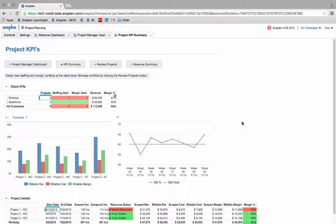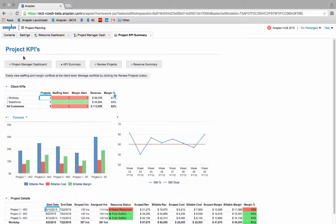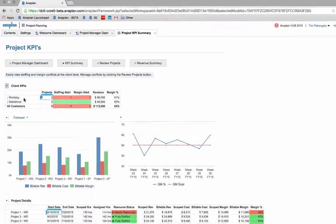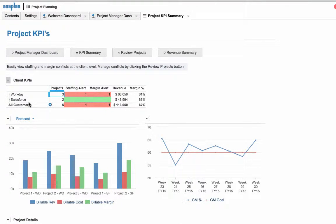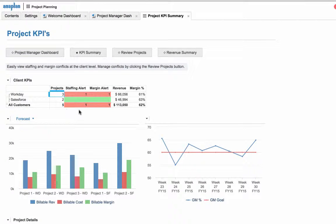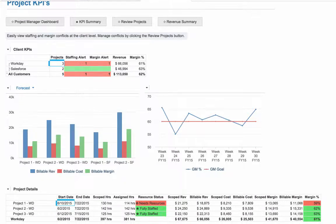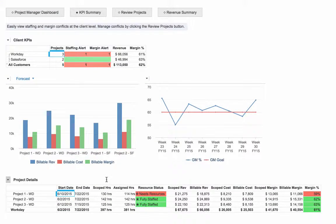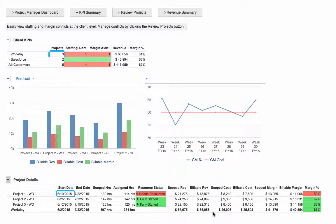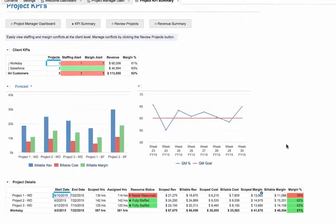The first dashboard that we are brought into is the project KPI summary dash, which gives us some high-level project metrics by each of our current clients, such as number of projects currently scoped, any staffing or margin threshold alerts, and some high-level project margin analytics. We can also see our individual project financials and gross margin metrics laid out over time.